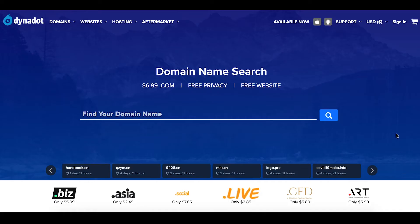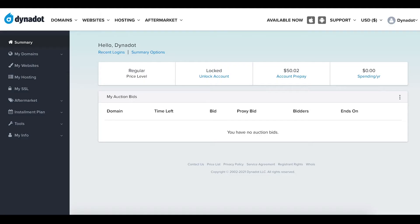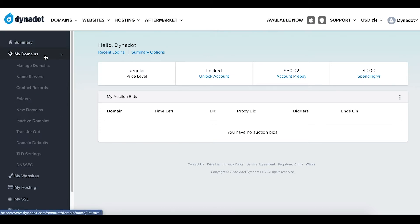To get started, first sign in to your Dynadot account. Select My Domains from the left-side menu bar and click Manage Domains in the drop-down.